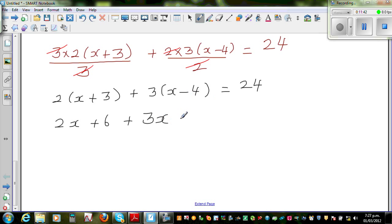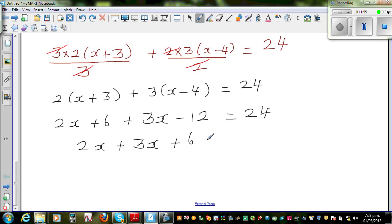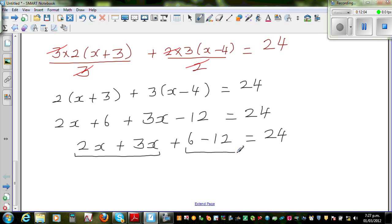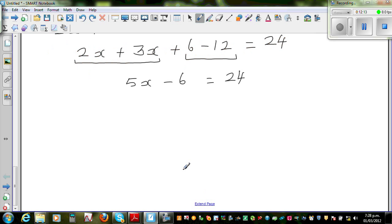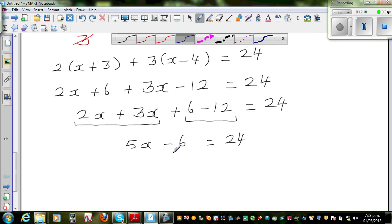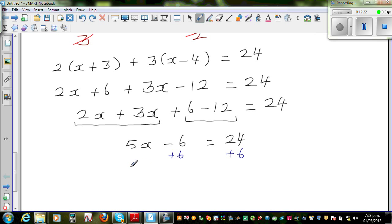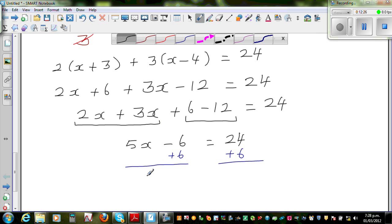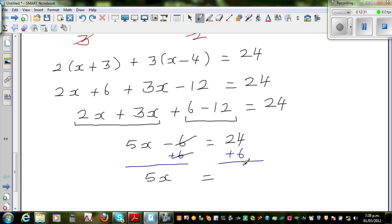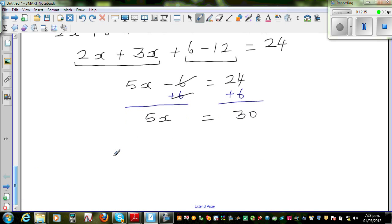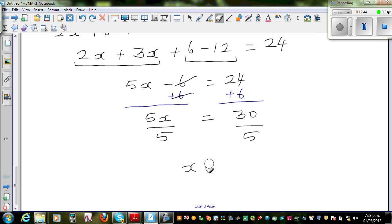Three times x is three x, and three times negative four is negative twelve, is equal to twenty four. So I'll group the like terms: two x plus three x, plus six take away twelve, is equal to twenty four. This simplifies to five x take away six, is equal to twenty four. Now I have to cancel this negative six — the opposite of negative six is plus six — so I add plus six to both sides. This and this gets cancelled, giving five x is equal to thirty. To get rid of this five, divide both sides by five. So x is equal to six.